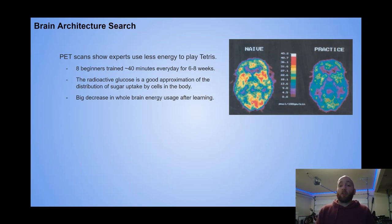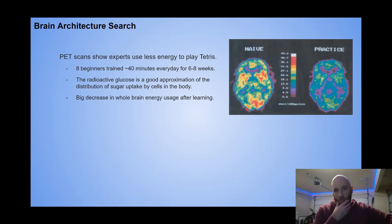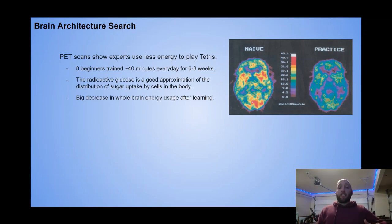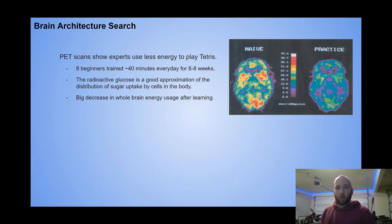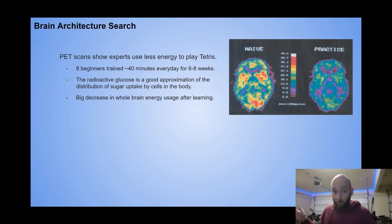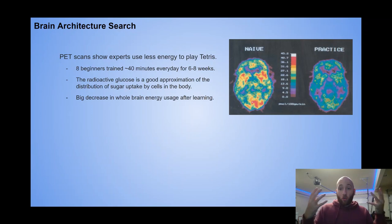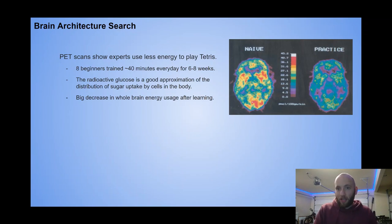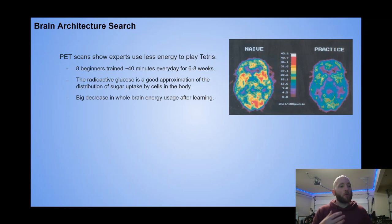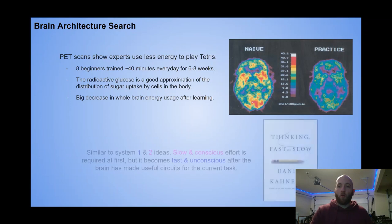For the naive newbies, when they first played, their brain was lit up like a Christmas tree — they were using a huge amount of energy. But what they did with these eight people is scan them at the beginning, then six to eight weeks later, after daily training for about 40 minutes, they scanned them again. Not only did they get about 10 times better at Tetris, but their brain at the same time used 30 to 50% less energy. The brain learns to rewire itself while also satisfying this evolutionary need to be energy efficient.